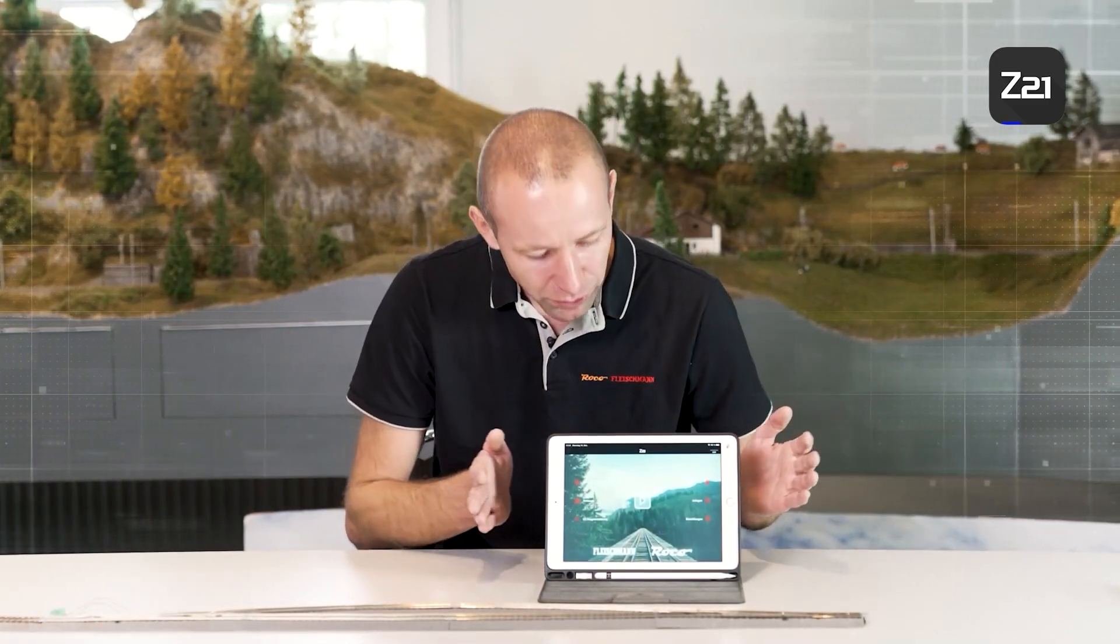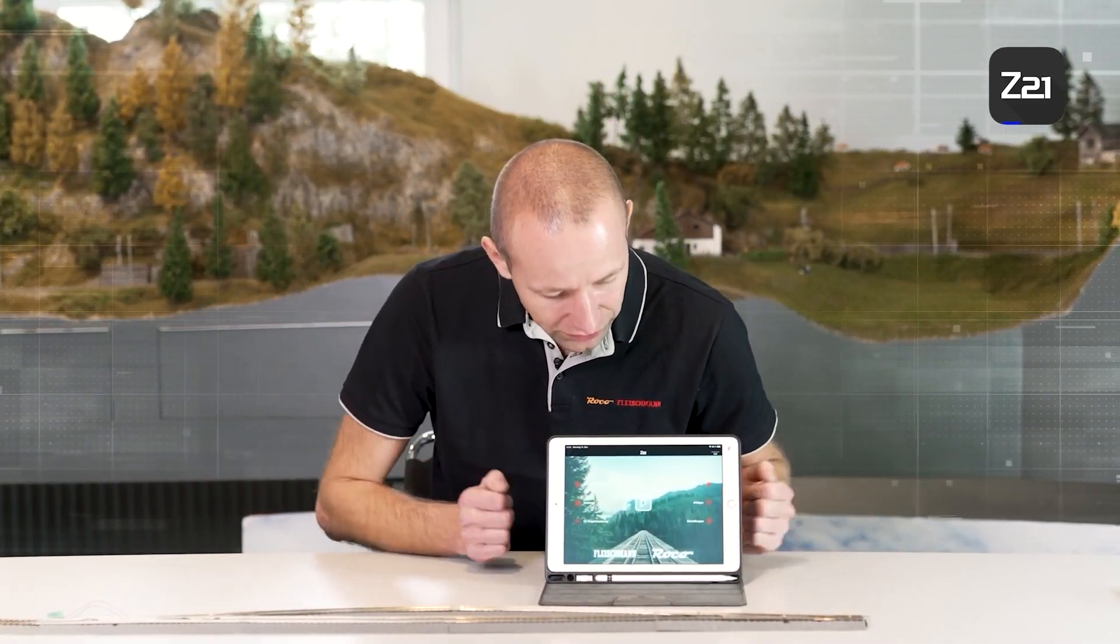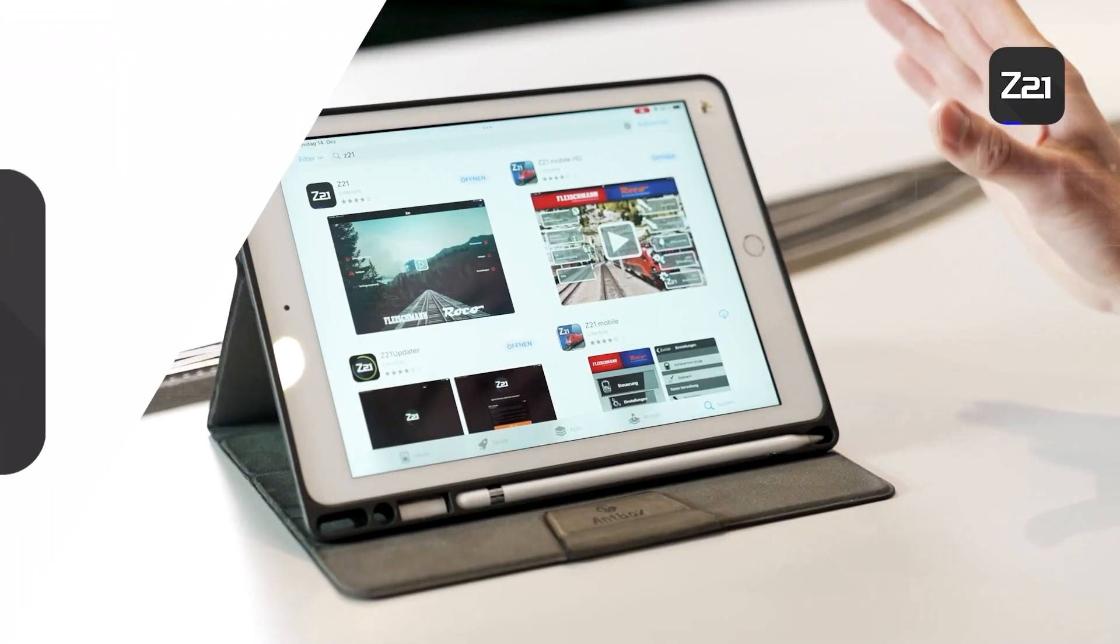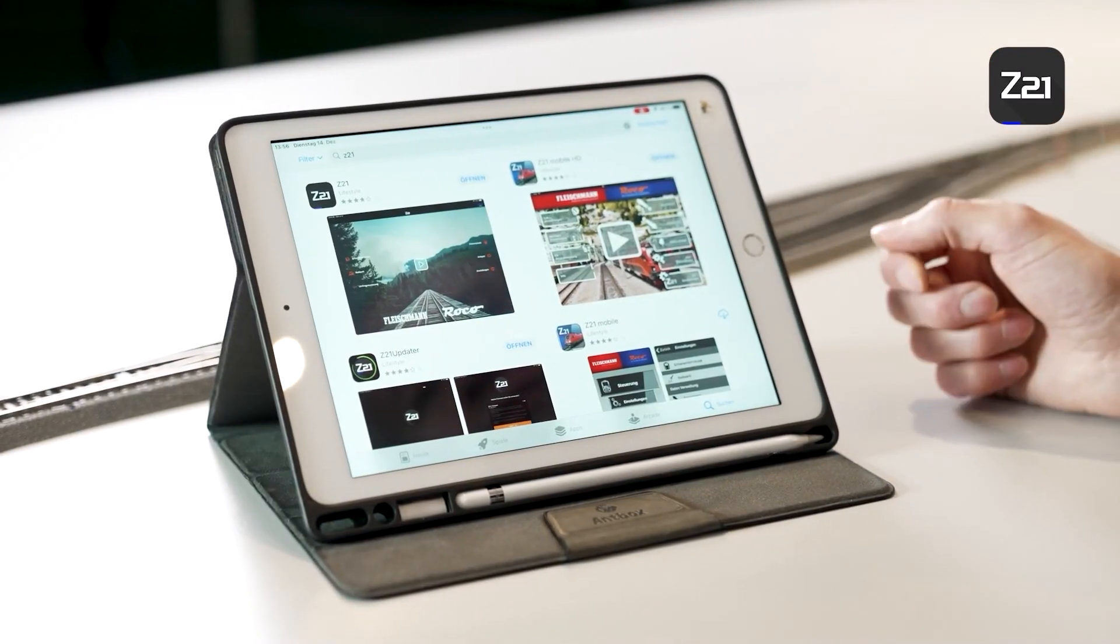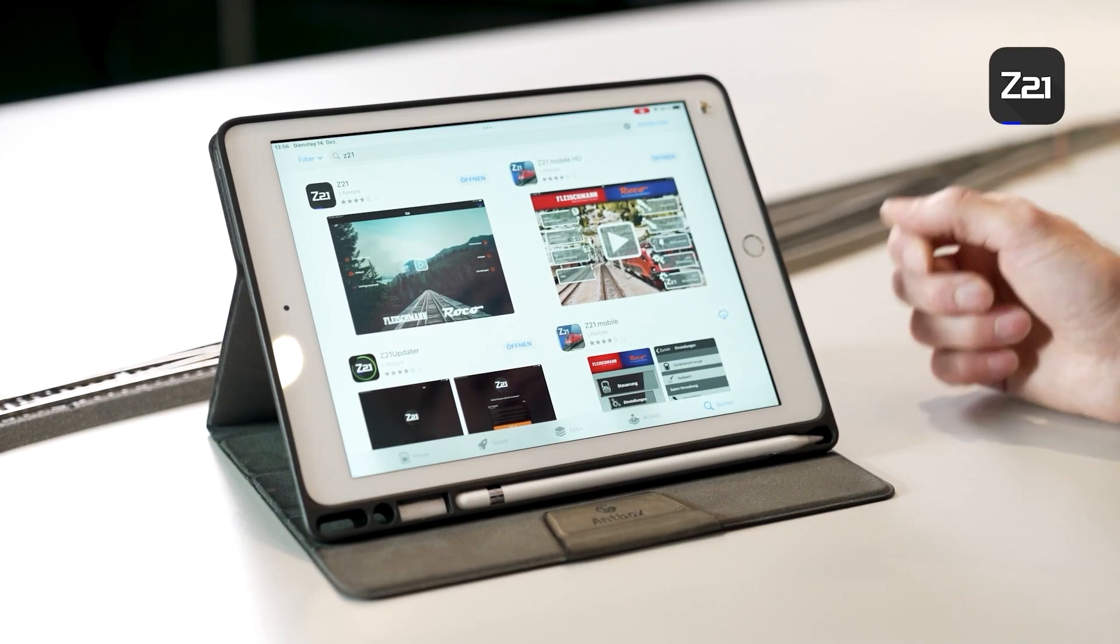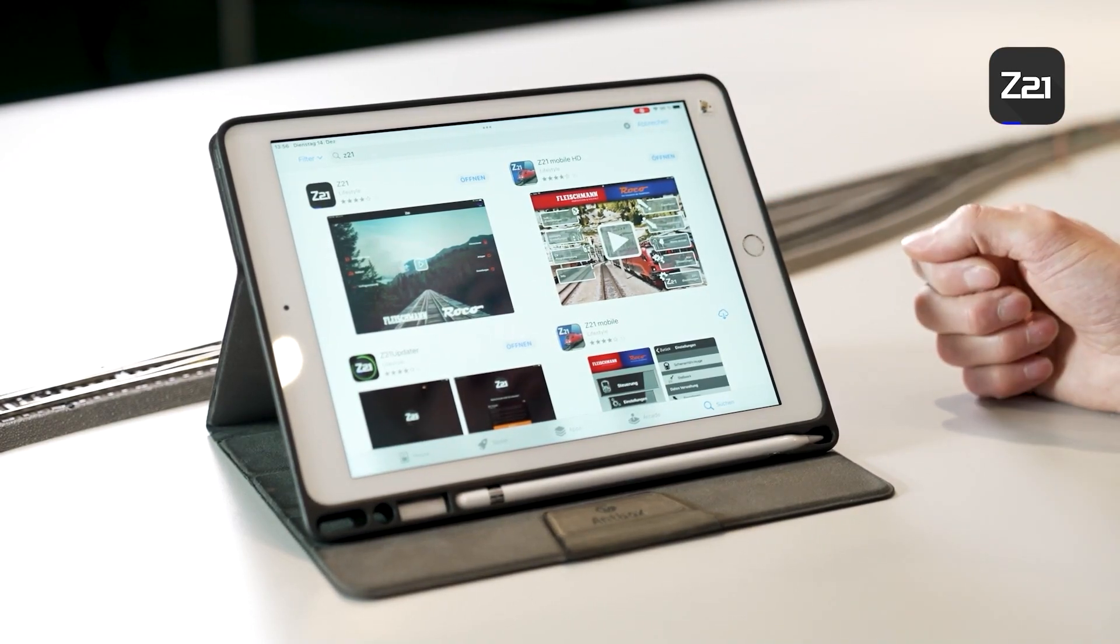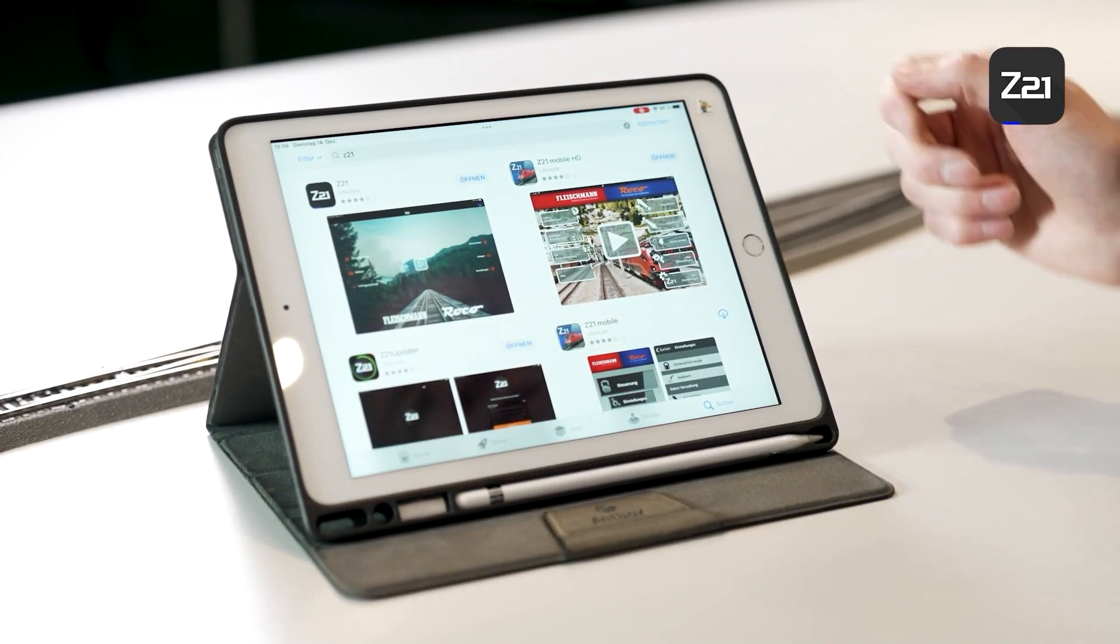Friends of model trains, welcome to another video in our Digital for Beginners series. In today's video or rather the next videos, I would like to show you our Z21 control app and all the things you can do with it.